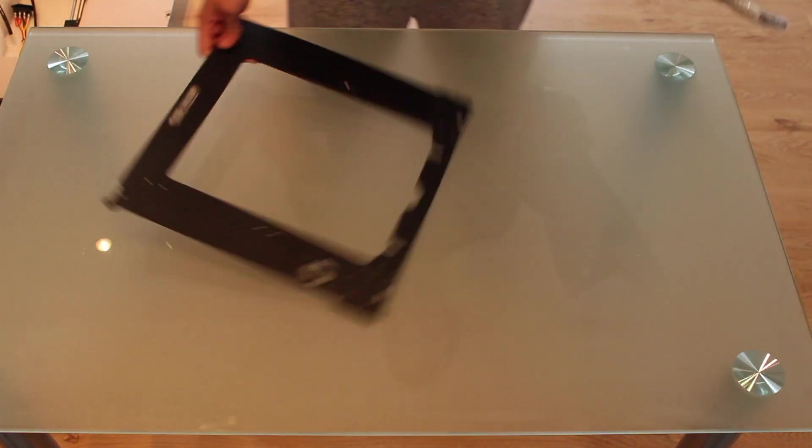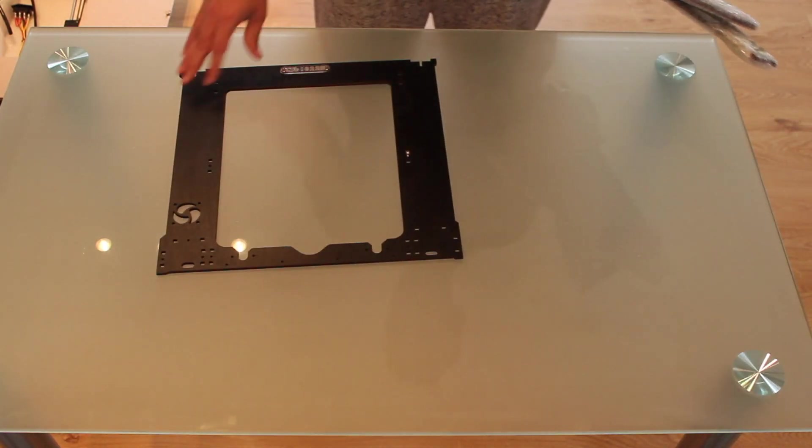In this video we're gonna start with the assembly process where I will guide you step by step. So guys, stop talking and let's get started. The first step we'll need to do will be to assemble the frame.